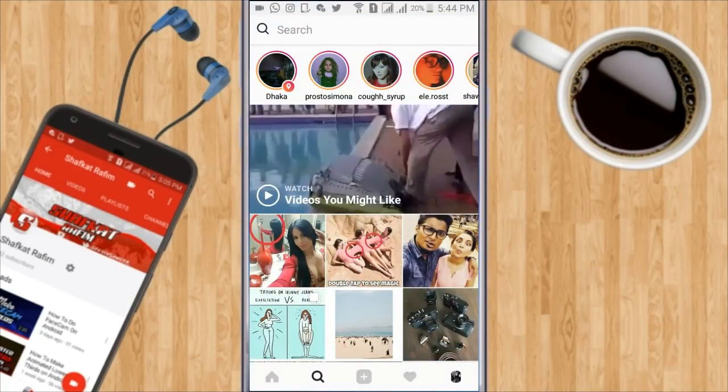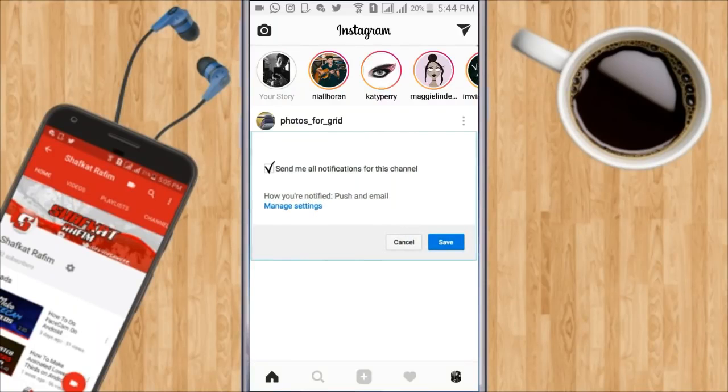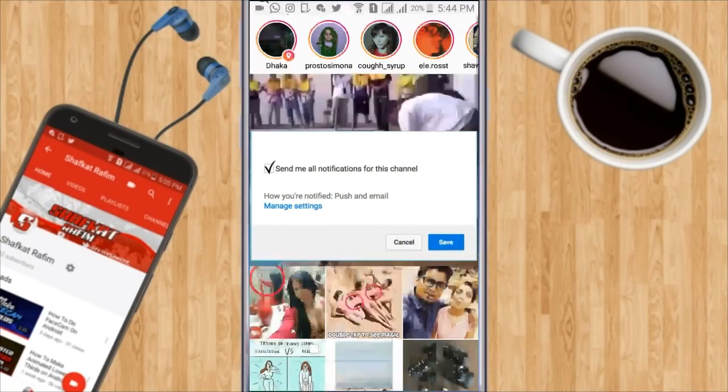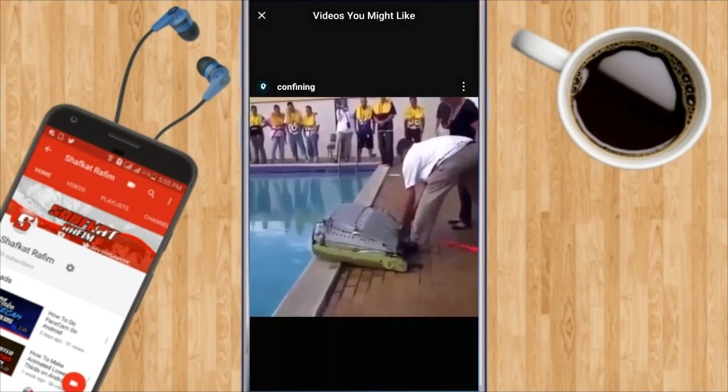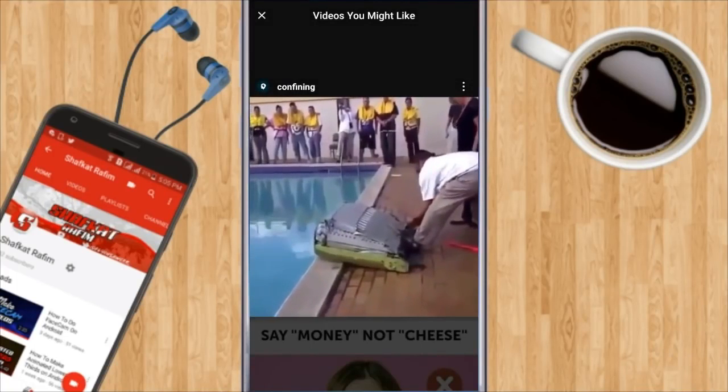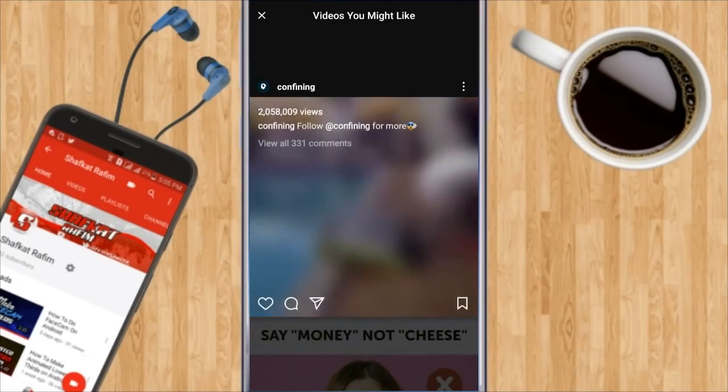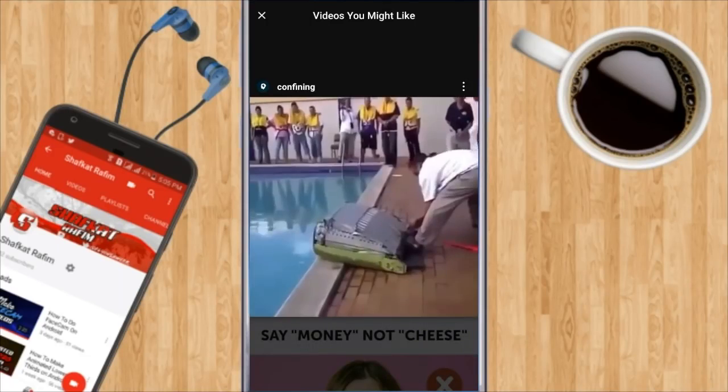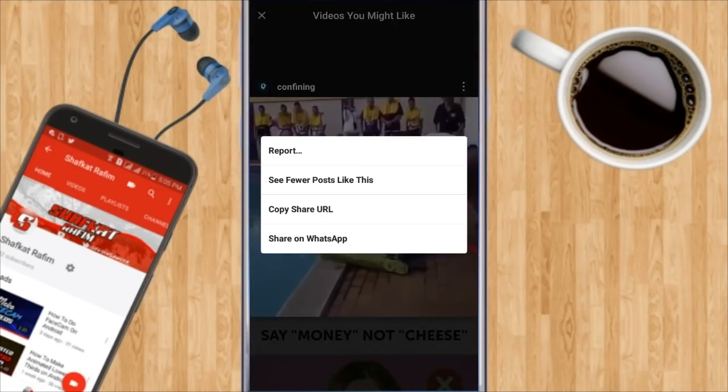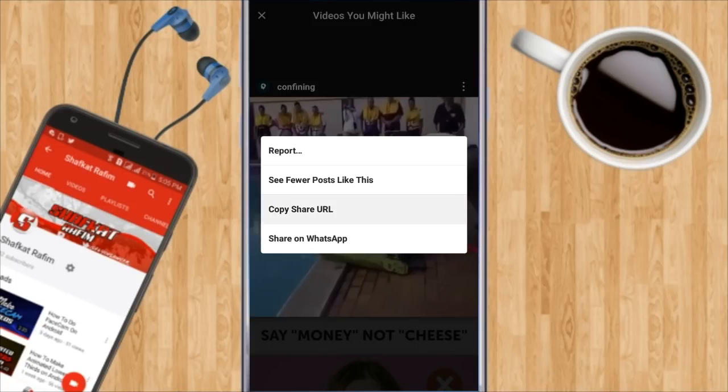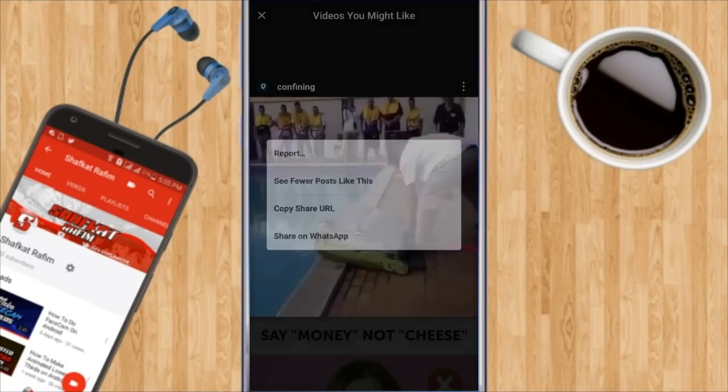So first of all let me go to Instagram and show you that it will not allow you to save Instagram videos from the Instagram app. As you can see there is no option. You can share it on WhatsApp or Messenger but there is no option to save it on your device.